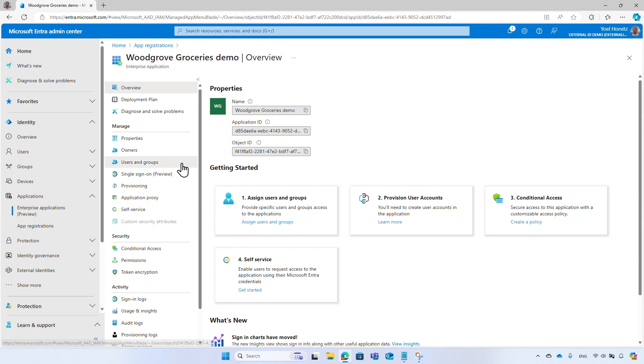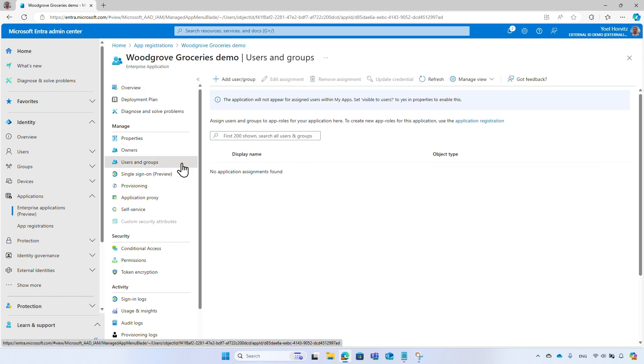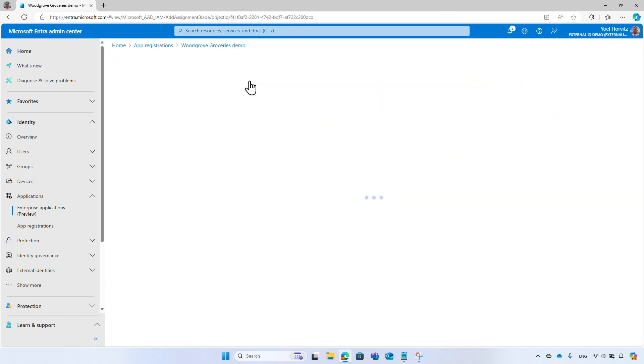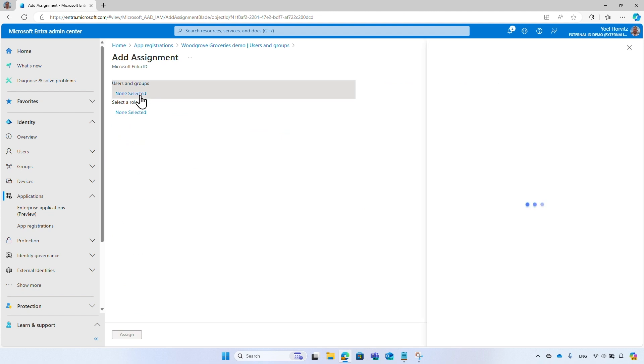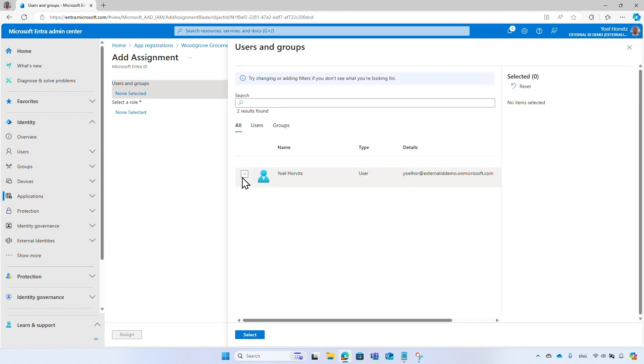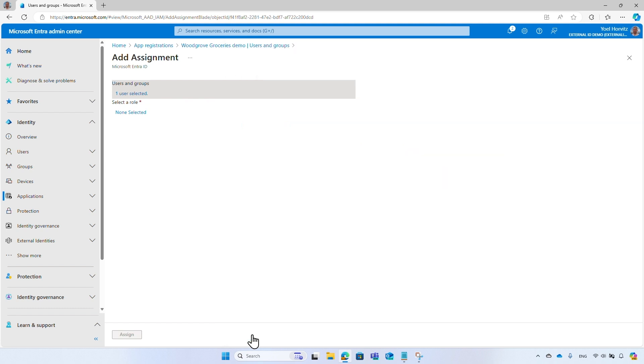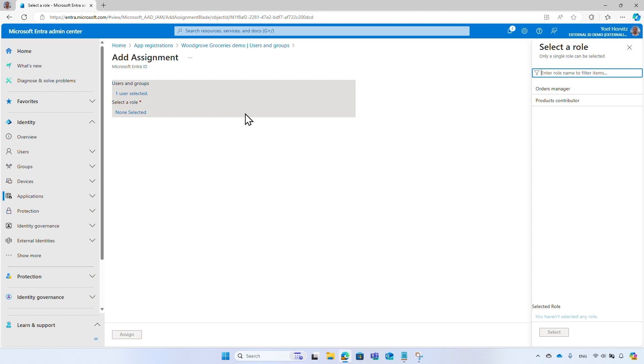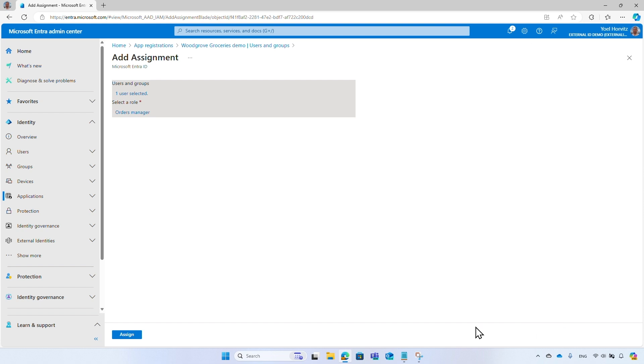From the menu, select Users and Groups. And then select Add Users or Groups. Select the user you want to assign the role in this application. In this example, I add my account. Then, select the role you want to assign to the user. And select Assign to complete the process.